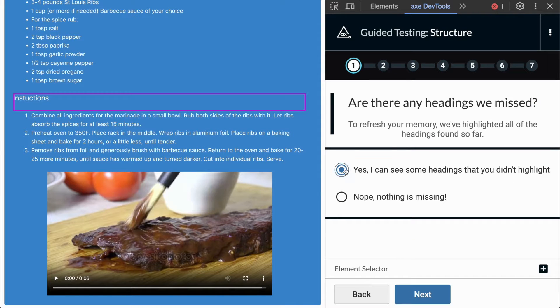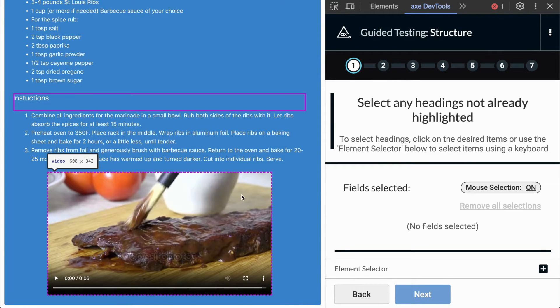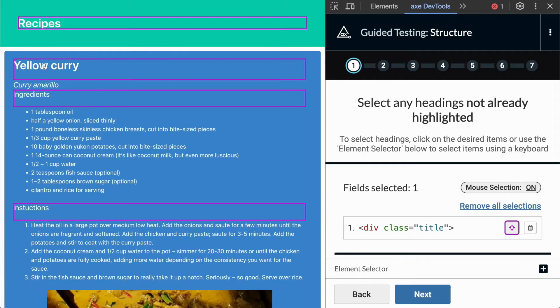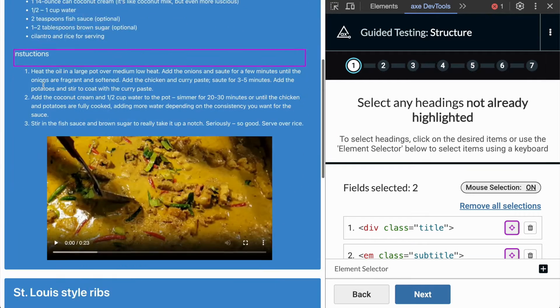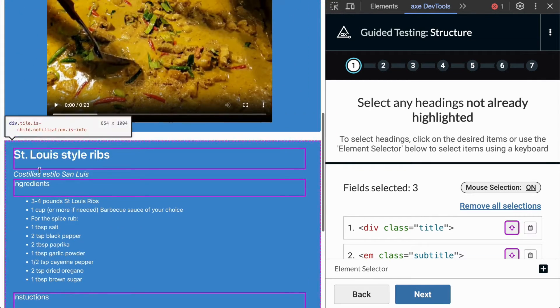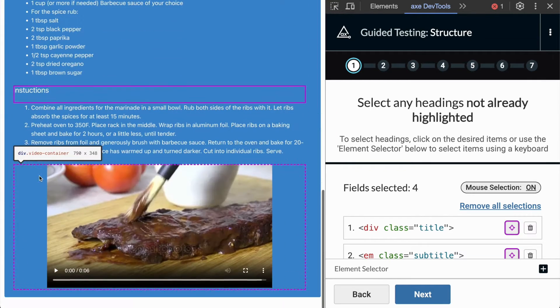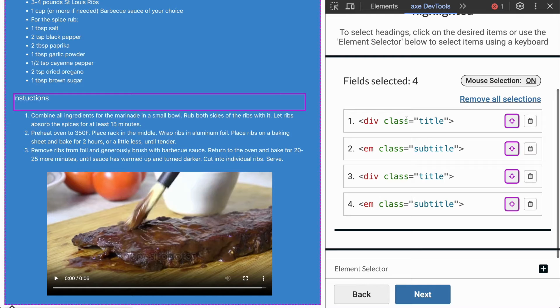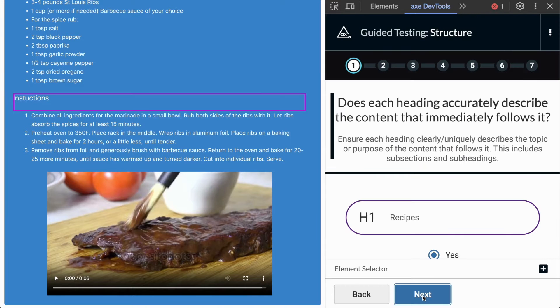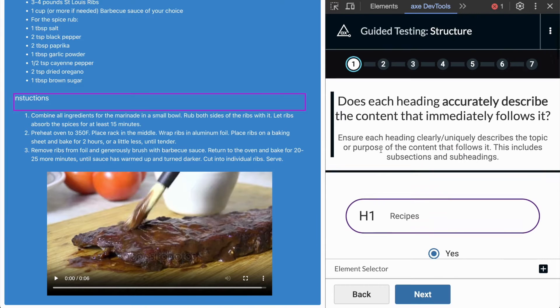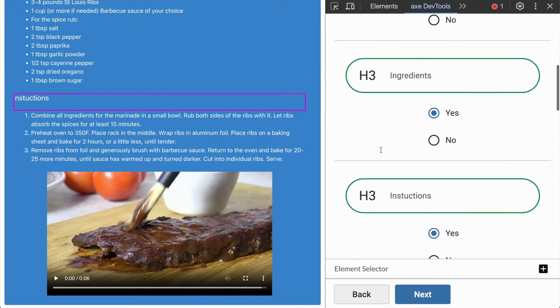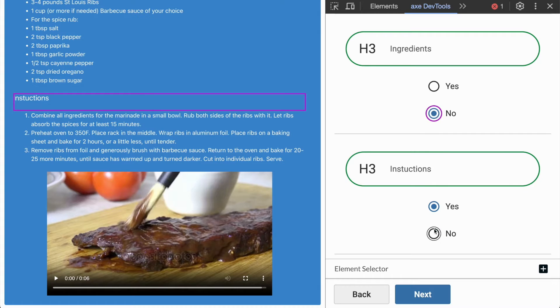After that, I'm able to identify any missing heading elements from the page. Finally, I can inform the IGT of any headings which do not accurately describe the content that immediately follows it.